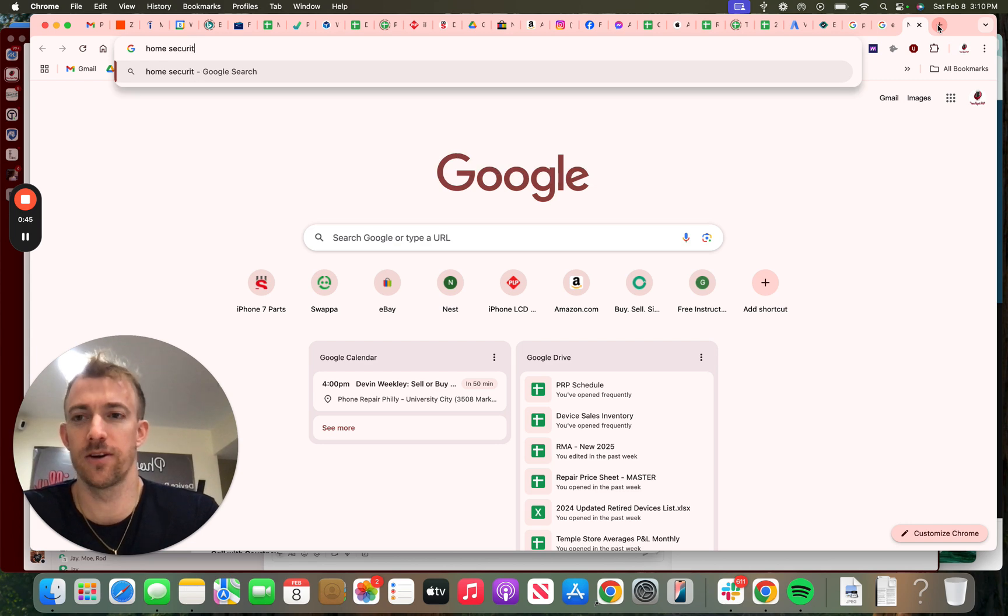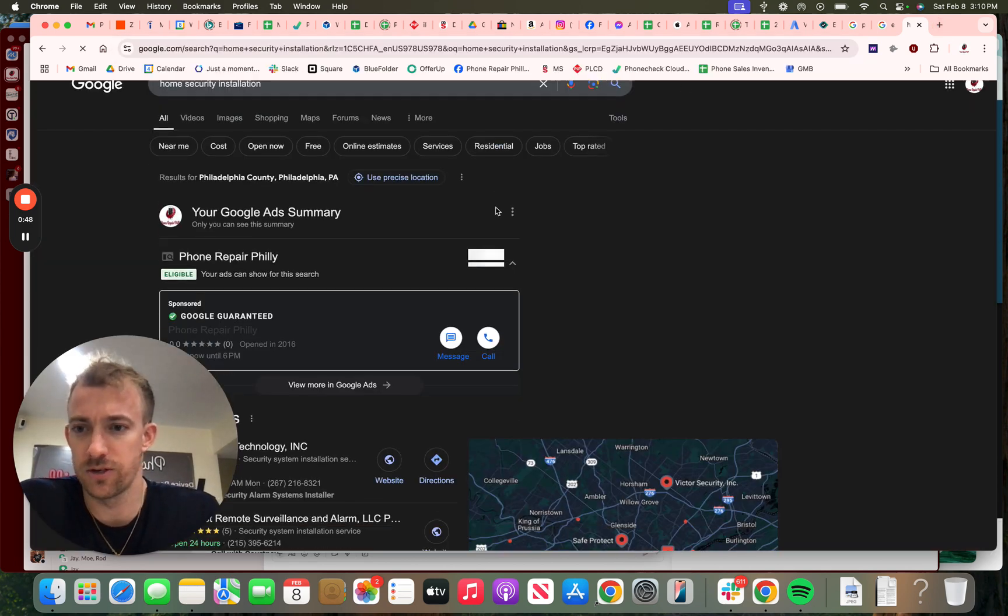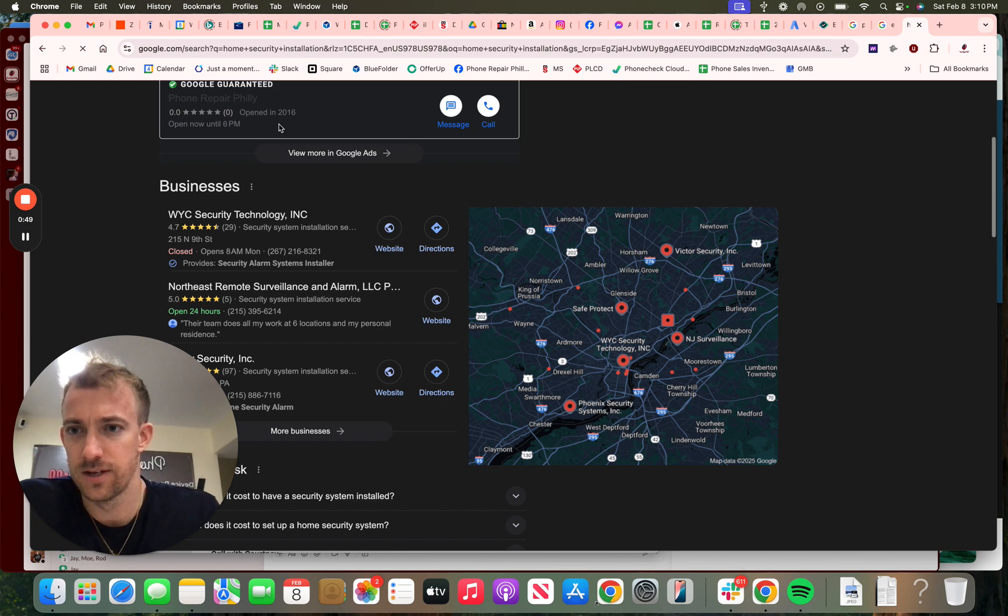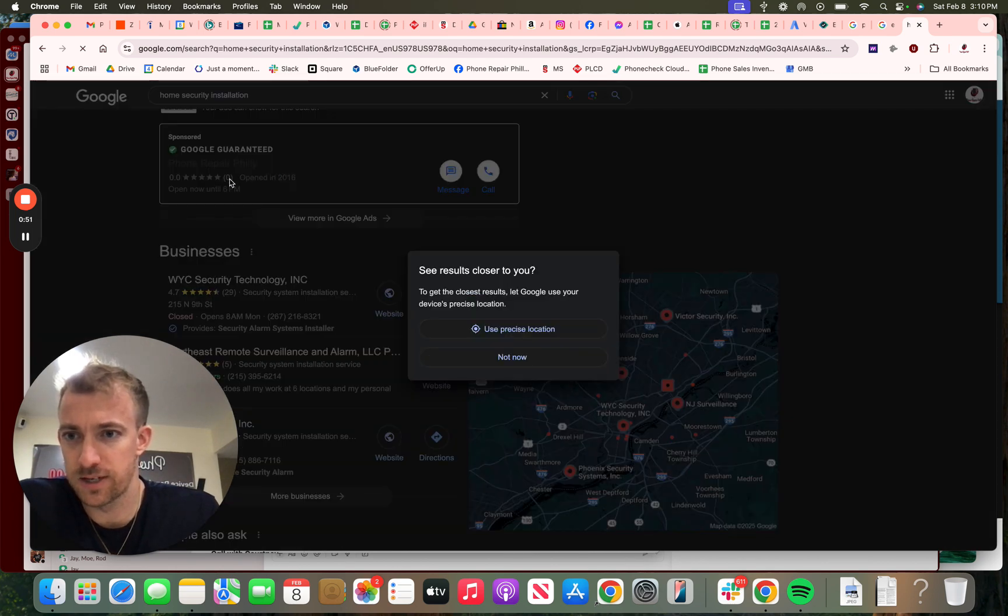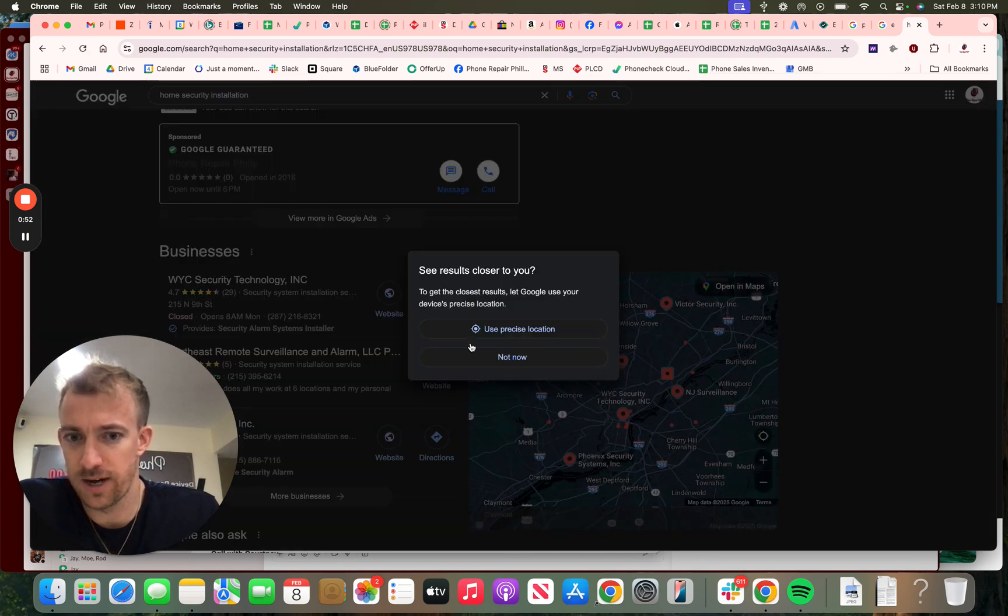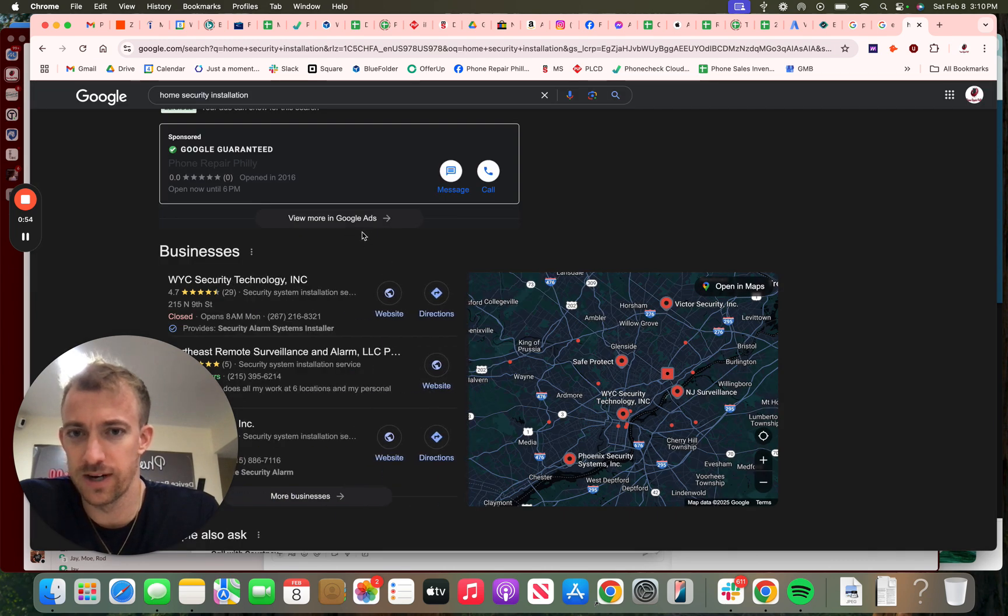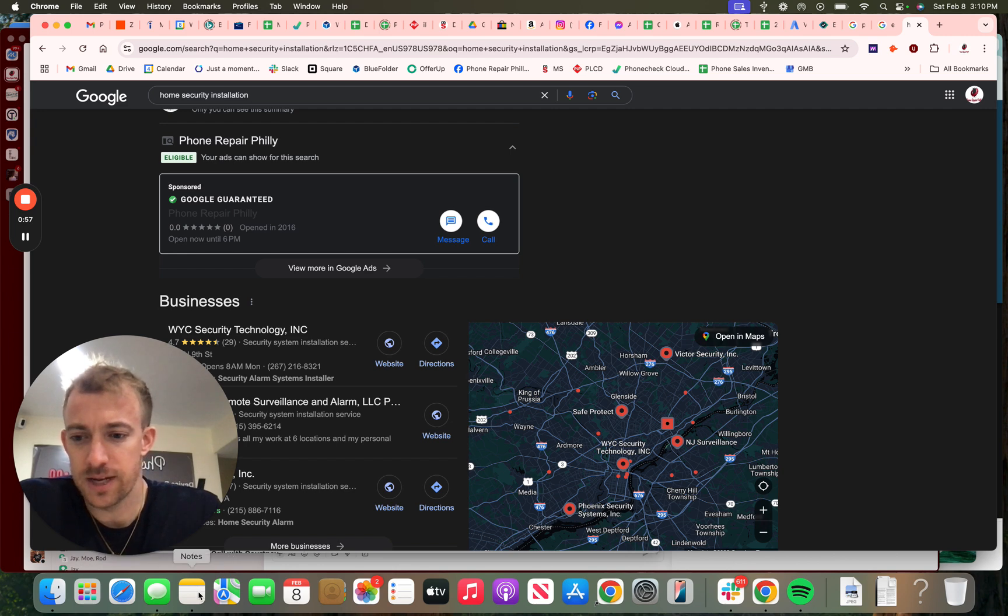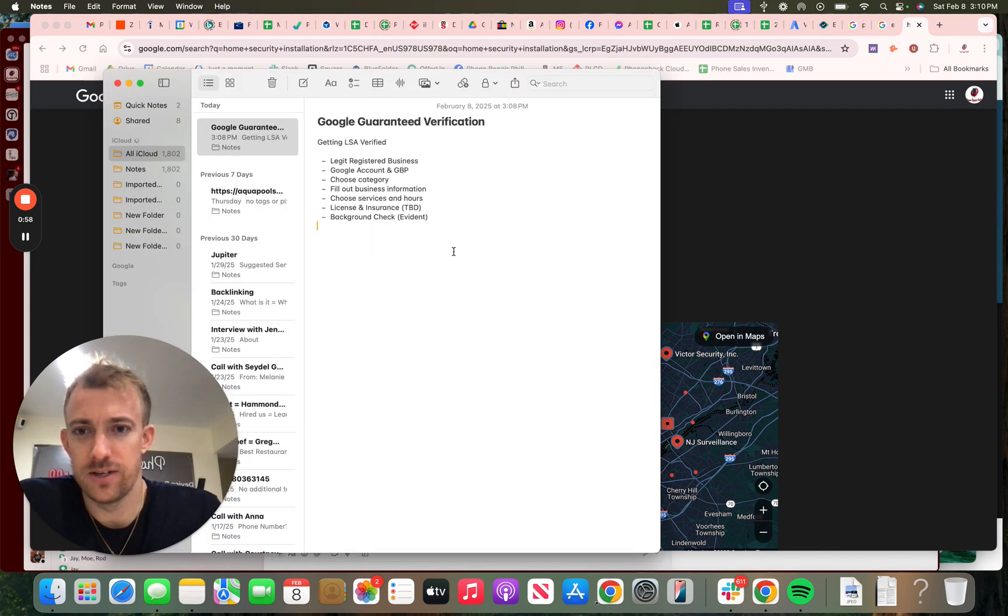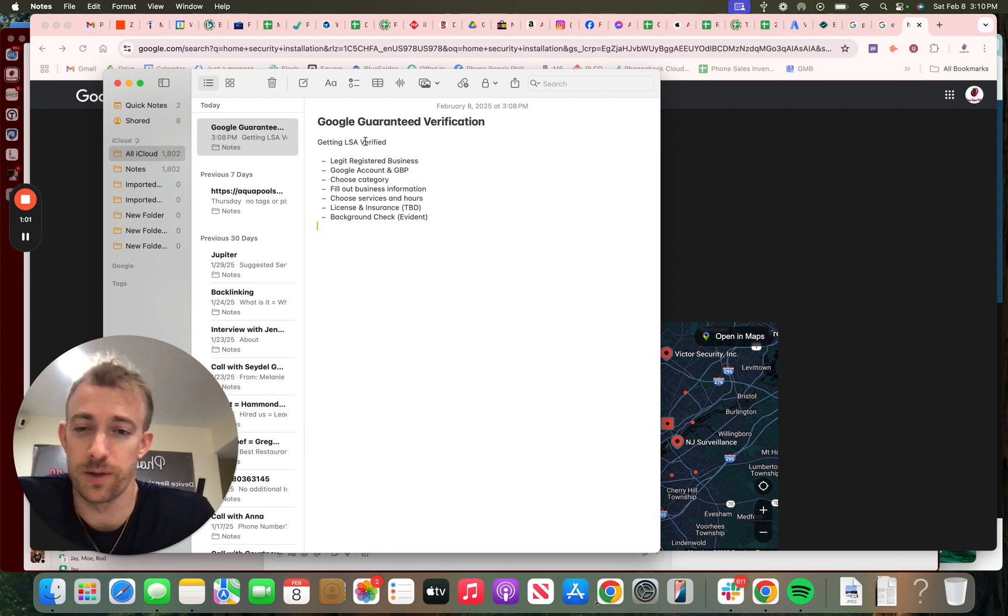So you got the Google Guaranteed. This is what it's going to look like right here once it's approved and verified, and you only pay per lead. So here are the steps and what you need to get approved. Local service ads where you pay per lead—it's the best type of advertising.